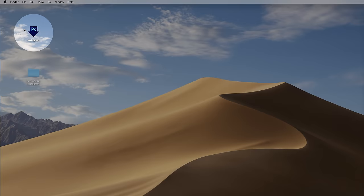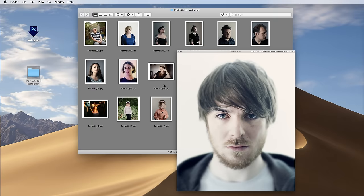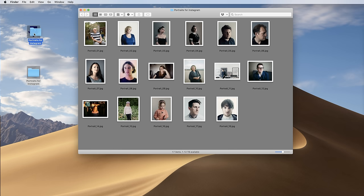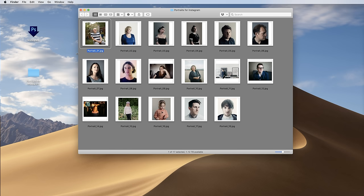On my desktop I've got this little Droplet icon called Instagram, and a folder called 'Portraits for Instagram' with large images not yet ready for Instagram. All I need to do is drag that folder to the Droplet icon, and you can see the images resizing — the action has been applied to the whole folder without going into Photoshop. I can just keep that on my desktop and drag any folder or image to it whenever I need something Instagram-ready.